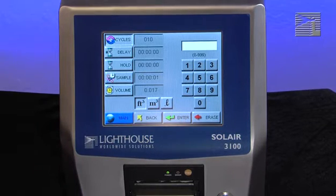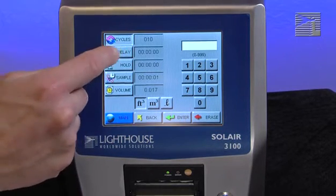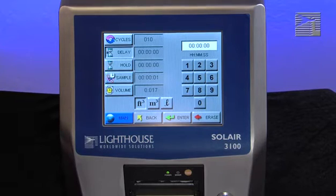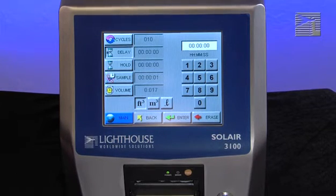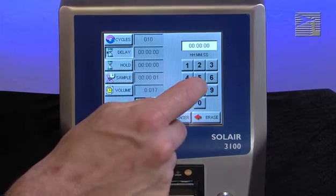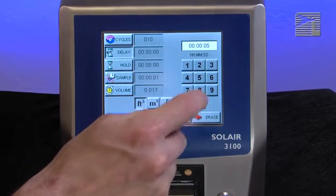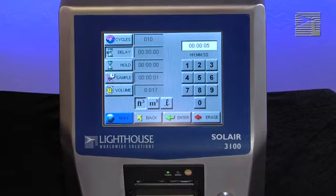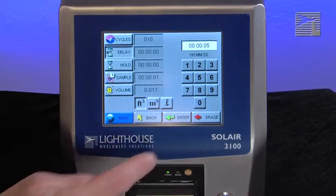The initial start delay is the time between pressing the start button and the unit actually starting to count. Enter the initial delay time in hours, minutes, and seconds using the numeric keypad on the right. After the value is input, press enter.